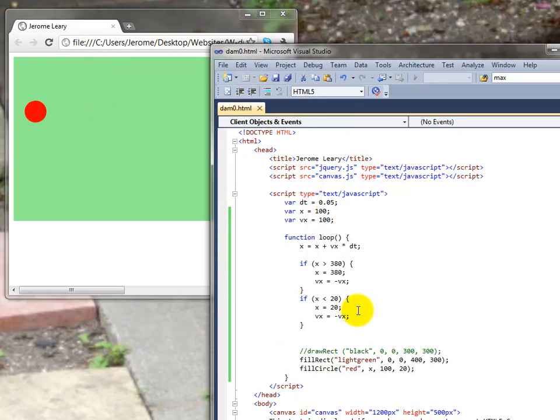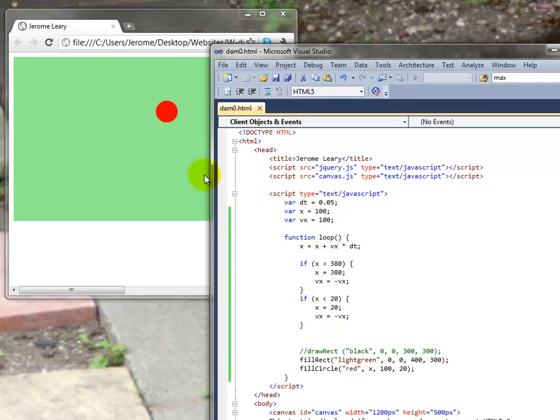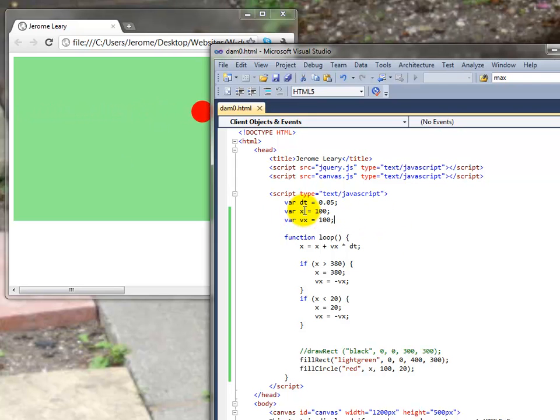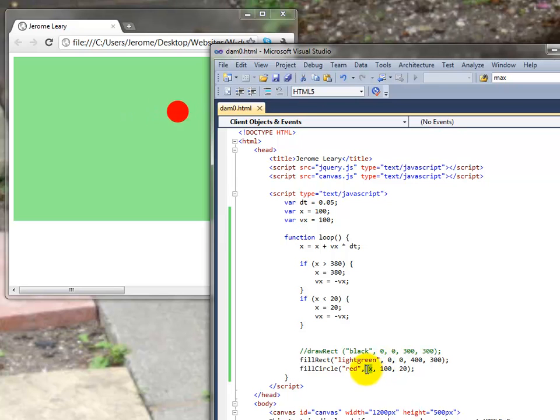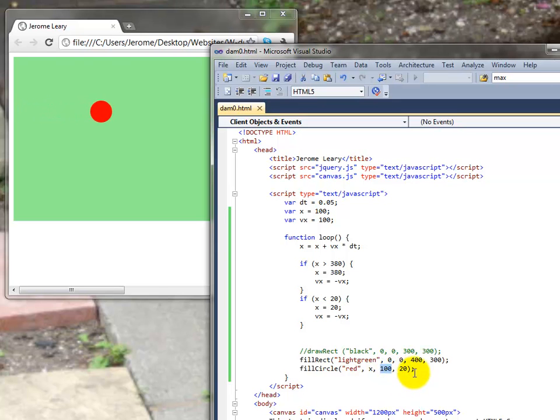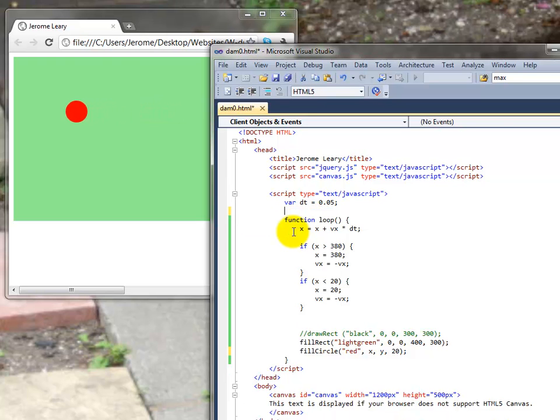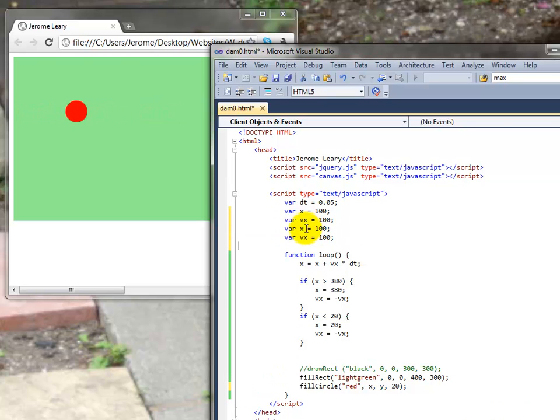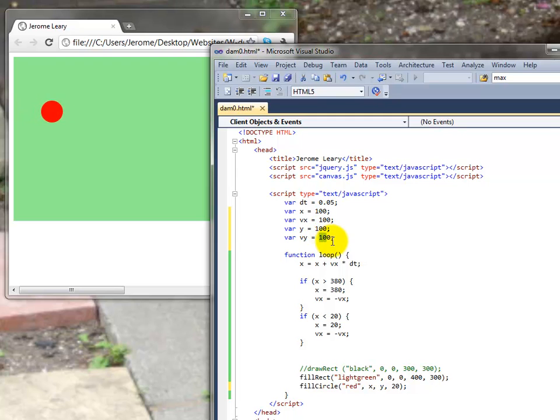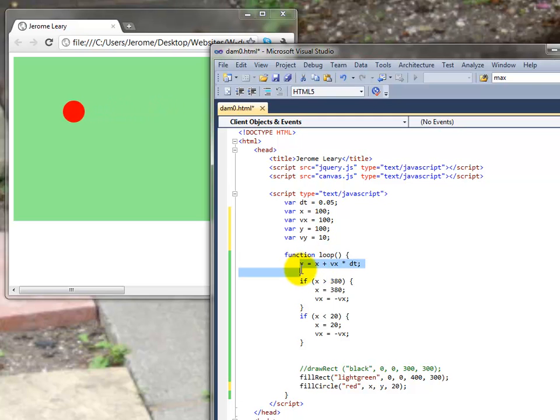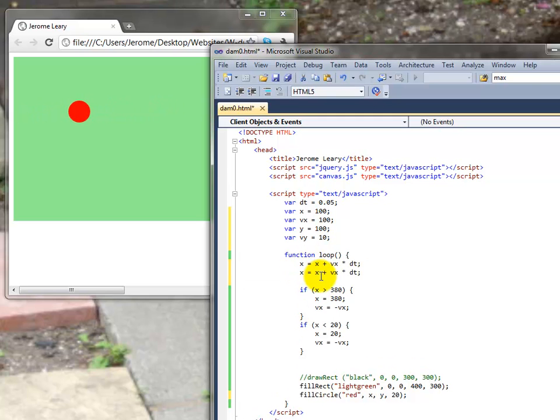So what we have to do now is make it bounce. We want it to go vertically as well. Put in a y component. Notice that we've only done x at the moment. We've only done x position and x velocity and we're only using the x position here. So let's put in a y and duplicate that. Change it to y. Just make the y velocity smaller. It's the same formula but just for a different direction.